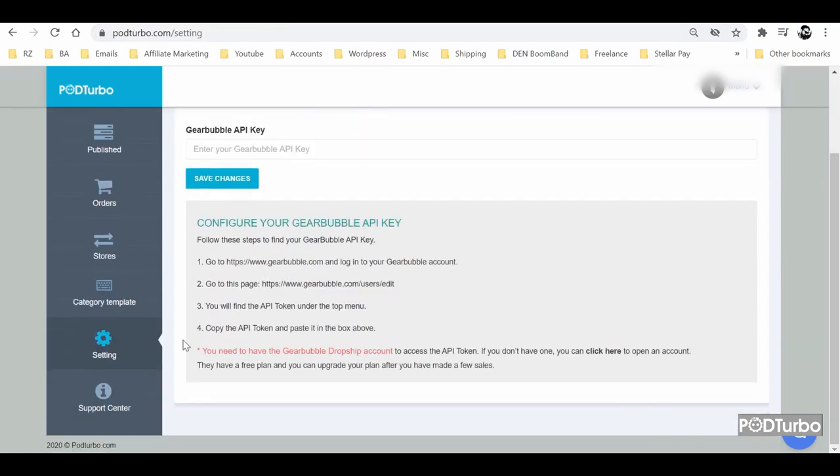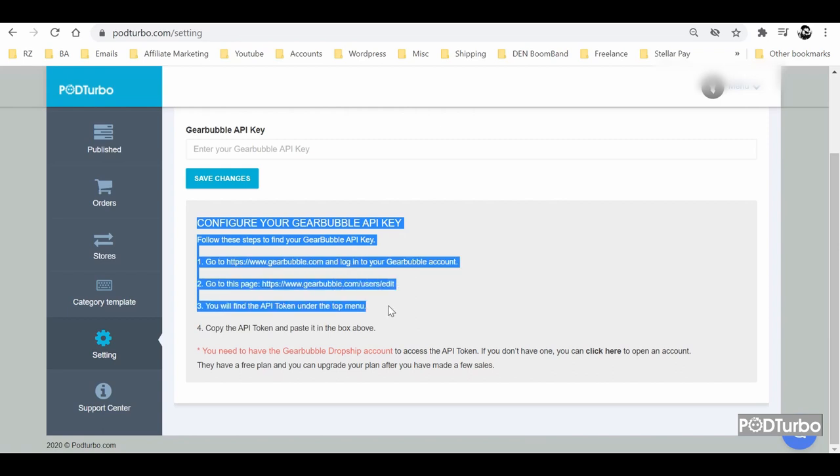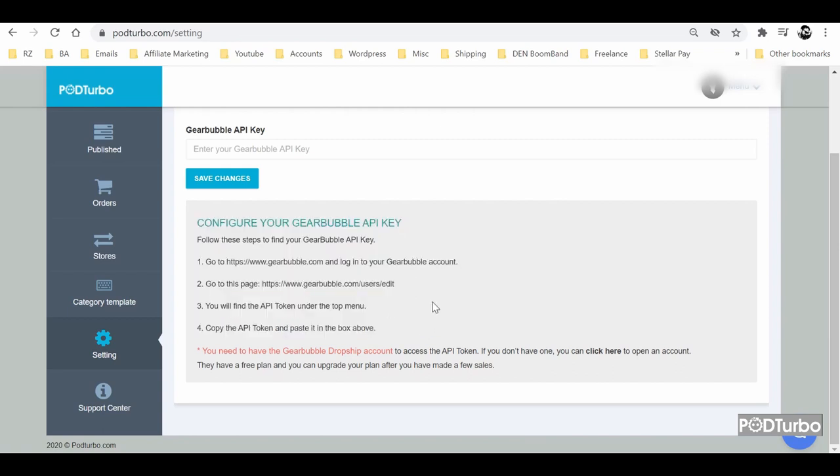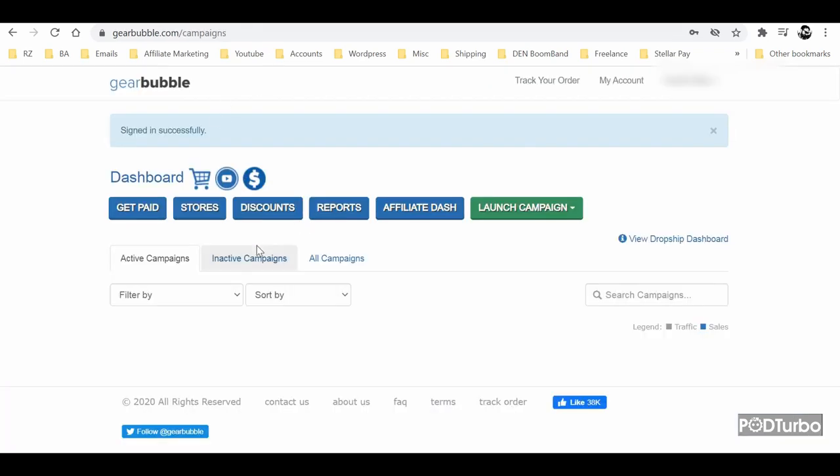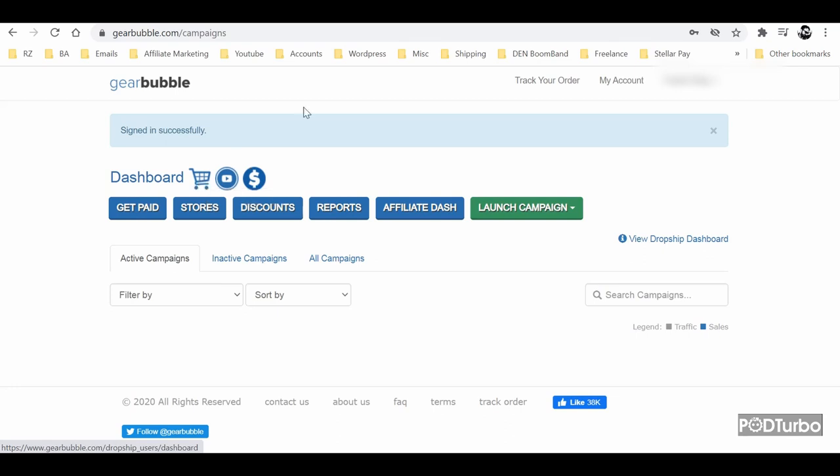Once you log into PodTurbo and go to settings, you will find steps at the bottom to find your Gearbubble API key. Once you log in to Gearbubble.com, it will show like this and once you click on this shopping cart icon,